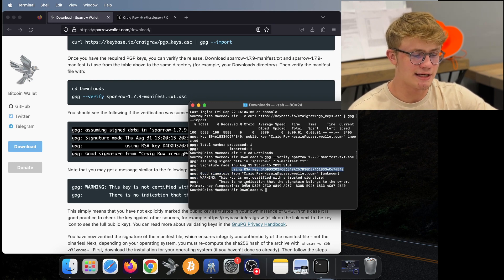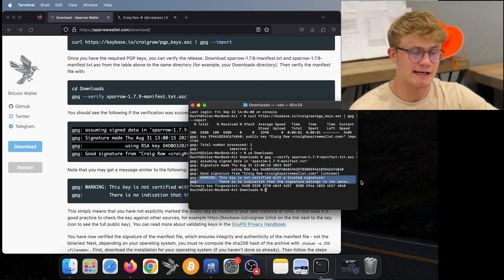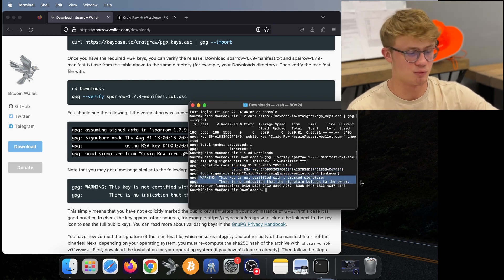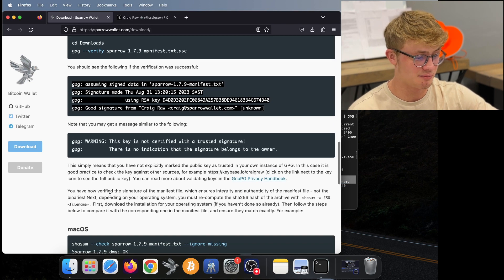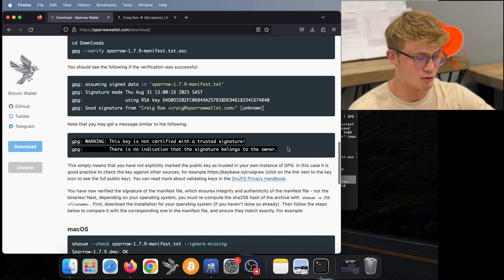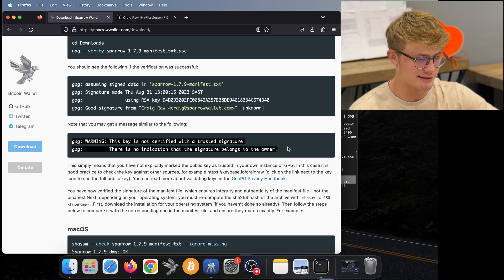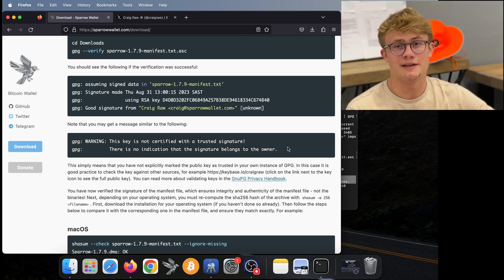Now note that you may get this warning here, you can safely ignore this warning. It also says that in the sparrow docs here, you can safely ignore any warning message similar to this.